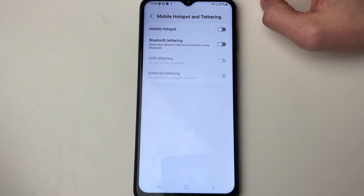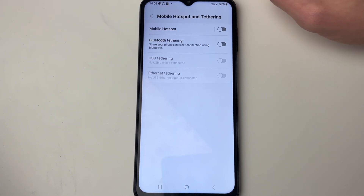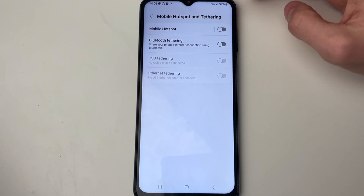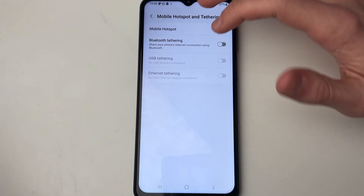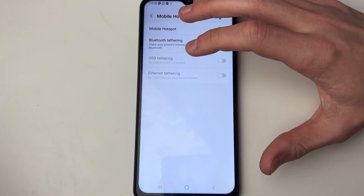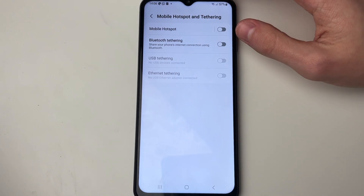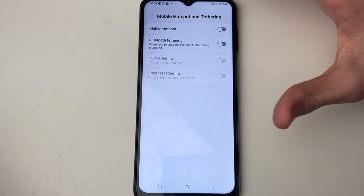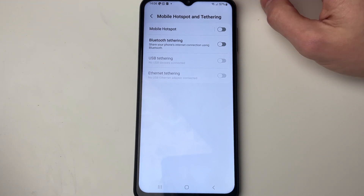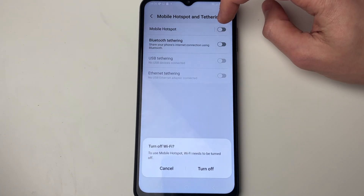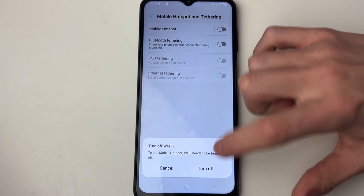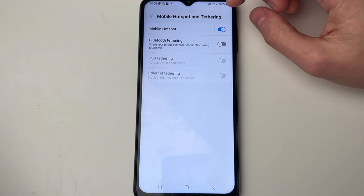If I turn on Bluetooth tethering I can connect my computer to it and use the Wi-Fi connection from my Android. But if I want to share my cellular data connection, I'll need to switch on mobile hotspot first and then turn off my Wi-Fi.